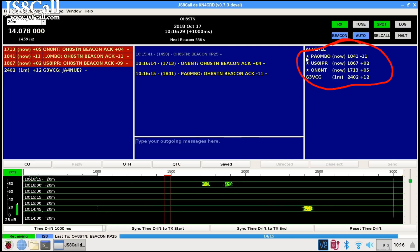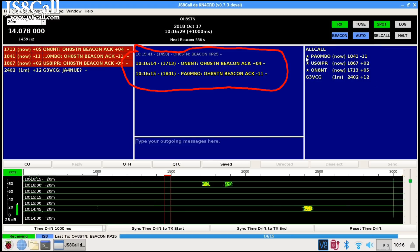It updates your heard list and lets you know which stations you can hear and can hear you. That's the little star next to the call signs. Your acknowledgment and your signal report from those stations will be displayed in the message window.